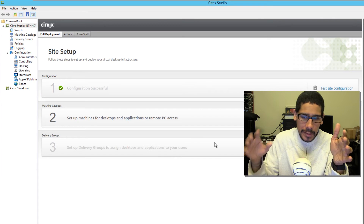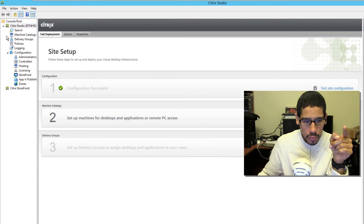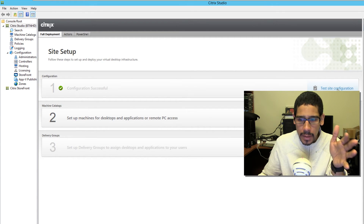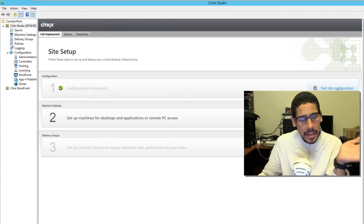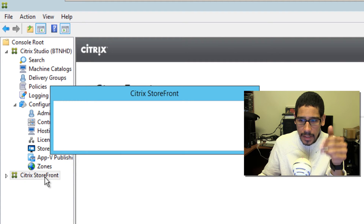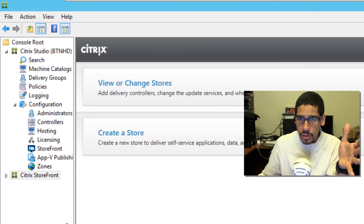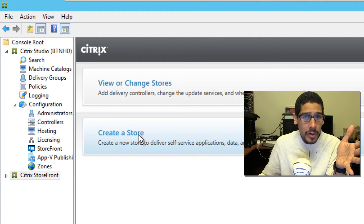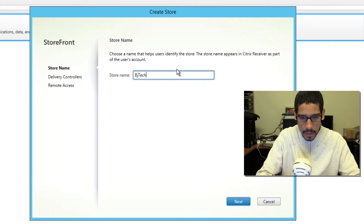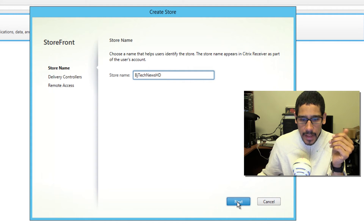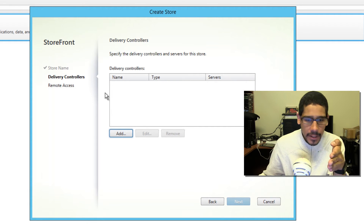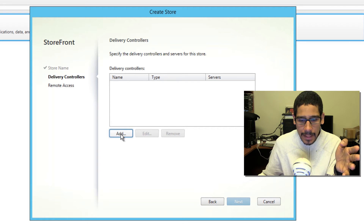Once the site setup is configured, it automatically gives you a nice green checkmark. You can also test the site configuration — once it passes, that means you're good to go. The next thing I configured was the storefront. Inside Citrix Storefront, you don't have a store yet, so the first thing you need to do is create one. Click create a store, give your store name — I'm giving it BJ Tech News HD — and click next. The delivery controller won't automatically be picked, so click add.